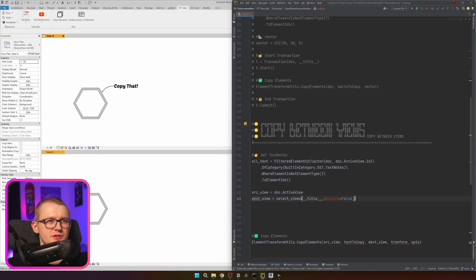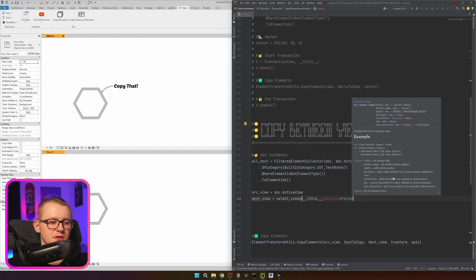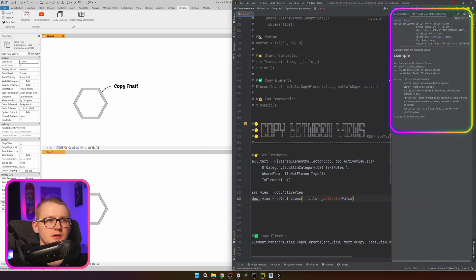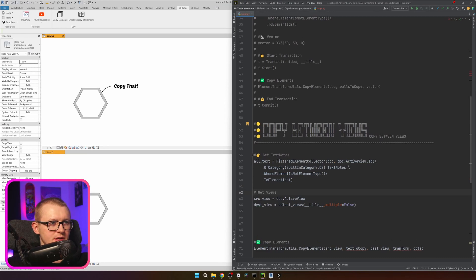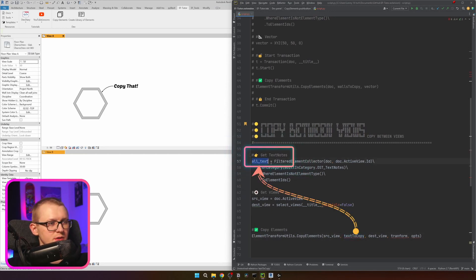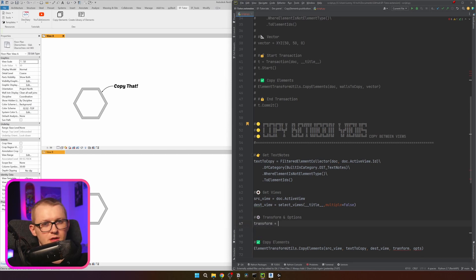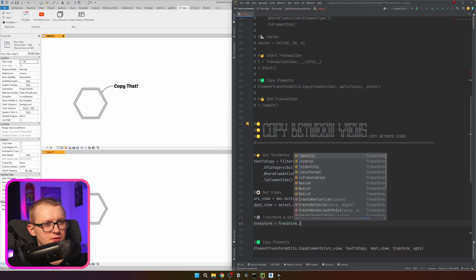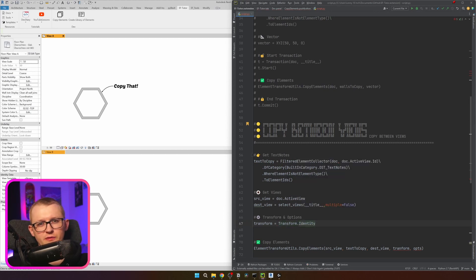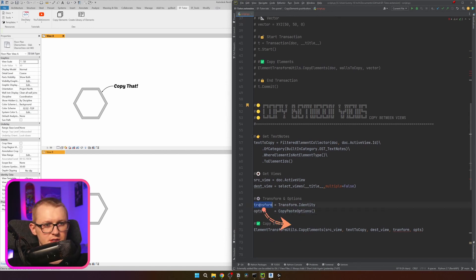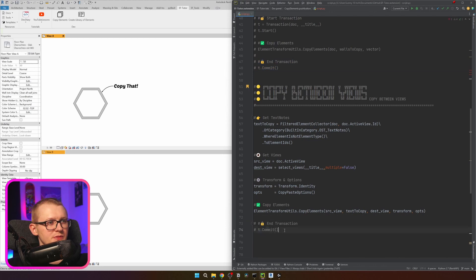If you want to see the help docstring, hold Ctrl and click — it opens a pop-up, or on the sidebar. I'll rename the variable from all_text to text_to_copy. Now for transform: it has a slightly unusual way to create it — you take Transform and call its Identity property, which gives you the default transform value. For options, we use CopyPasteOptions. I noticed I misspelled 'transform' — I'll replace it. Same as before, we need to create a transaction.